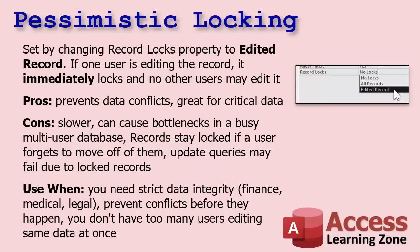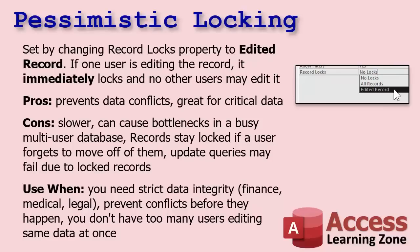Pessimistic locking is the other one. You've set this by changing the record locks property to edited record. If one user is editing the record, it immediately locks it and no other users can edit it. Pros: it prevents data conflicts and it's great for critical data, things you want to make sure you absolutely don't have a conflict with. But it's slower. It can cause bottlenecks in a busy multi-user database. Records will stay locked if a user forgets to move off of them.